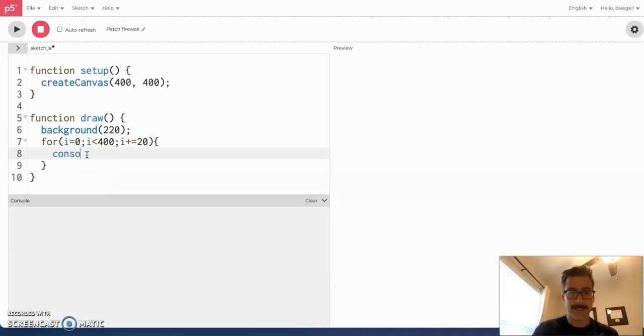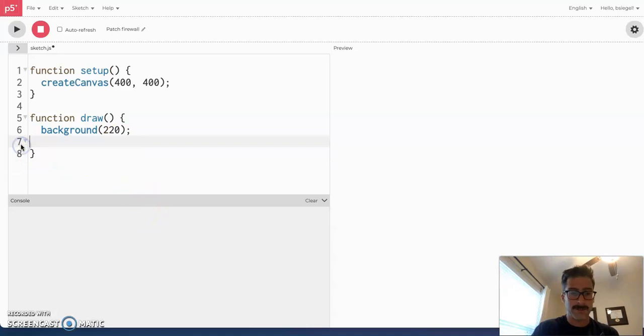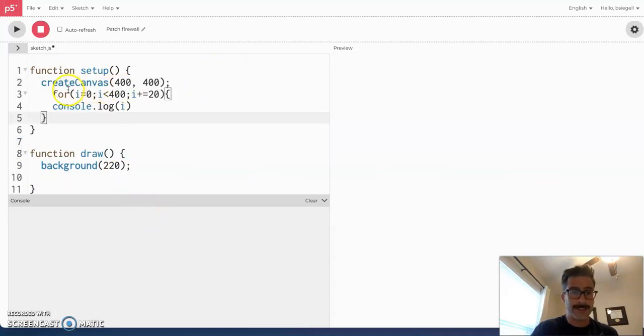And, a good way to show you kind of how this works is as follows. I want you to look at this. I'm going to console log, which means I'm going to make it show up here what i is. So, I want to console log i for you. Move this for one second. And, I want you to see this.